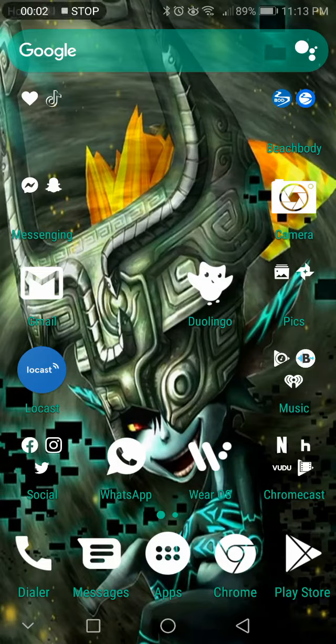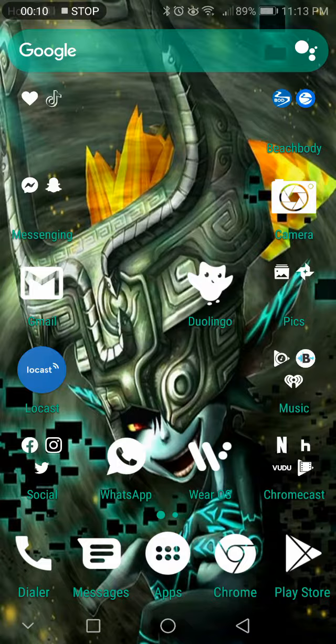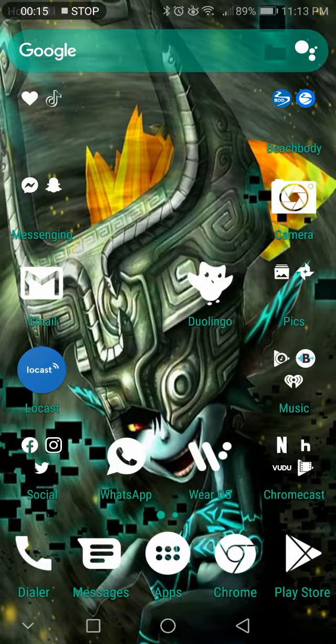You ever get an app that constantly dings you with notifications and either you turn them off in settings or you can't turn them off in settings and you're just still getting all the dings from them, the notifications of the stuff that you really don't want to see?